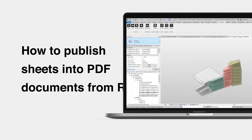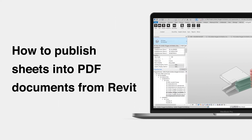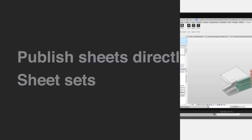Want to publish PDFs from Revit? Here are some tips on how to quickly publish PDFs in the right sheet size. We will go over how to publish sheets directly, and then how to do it with sheet sets. Let's walk through how to publish sheets directly.